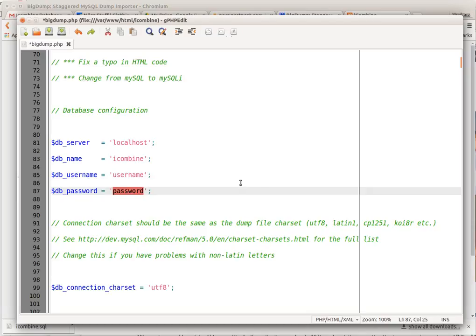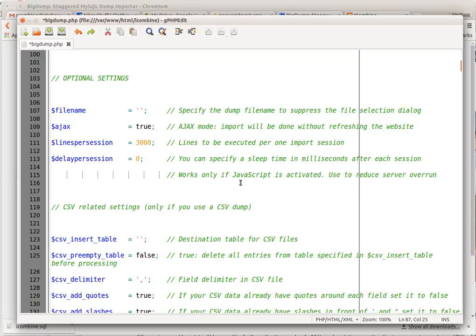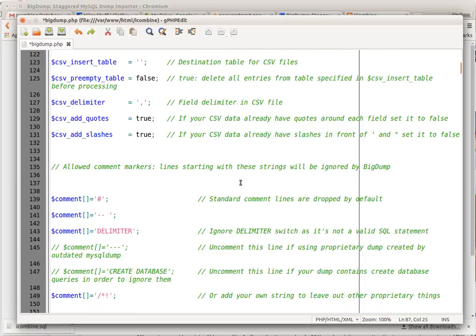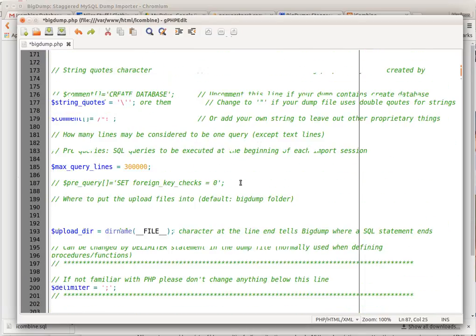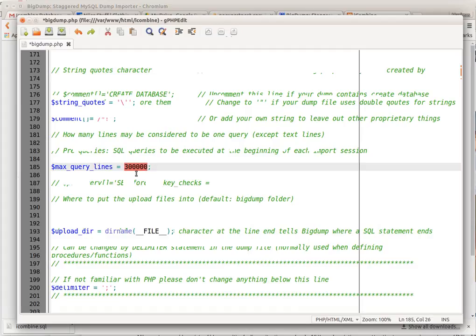Now whenever I'm importing large scripts, I got to come down here and edit one more thing. When I'm importing large databases, this will be 300 lines max query lines. I made it to 300,000, otherwise it times out on me. So that's why I do that.